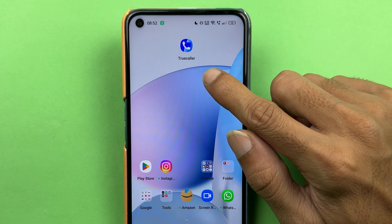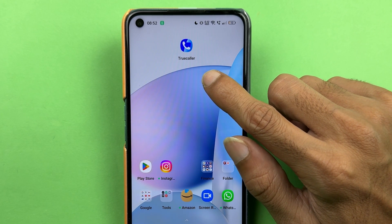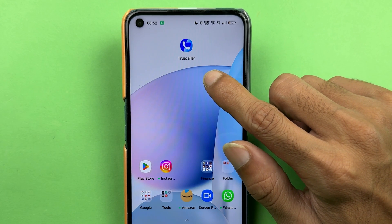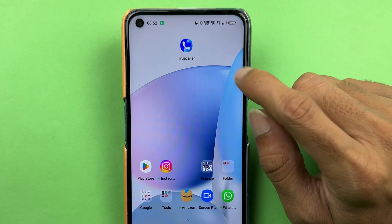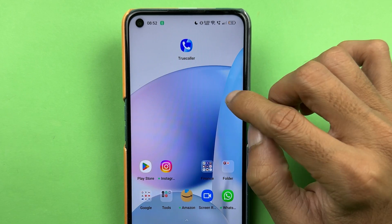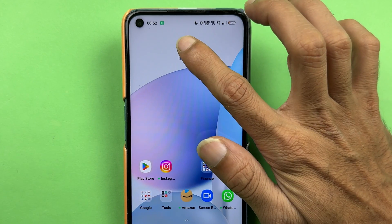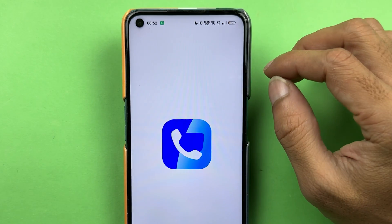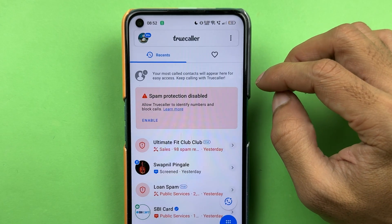If you're using the Truecaller application and want to know how to log out from Truecaller, then this video is for you. The very first step you have to do is open the Truecaller application.